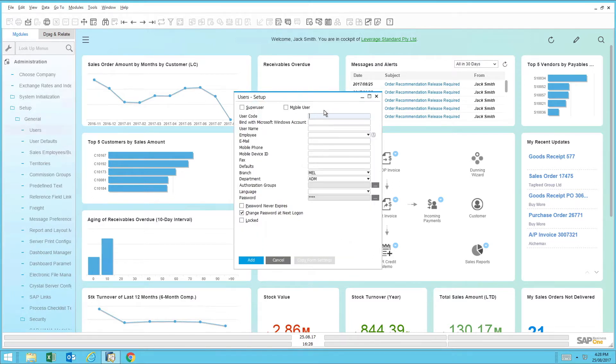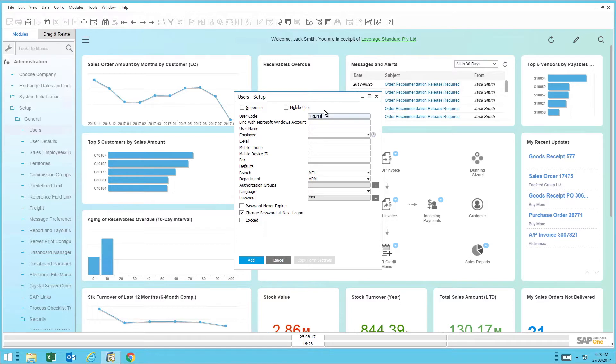Then we have the user setup window where I can start populating the fields. First is the user code. This is a unique code given to the individual user. And here we go with Trent Black.